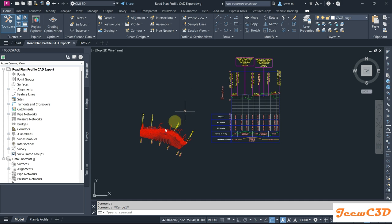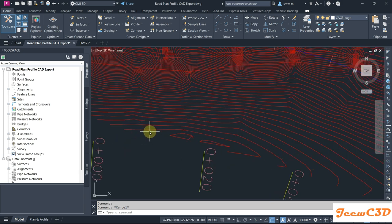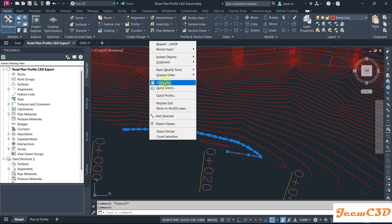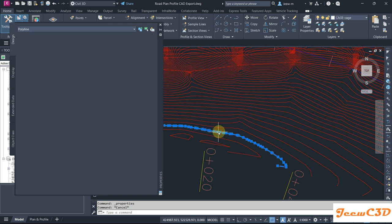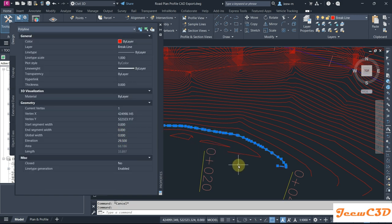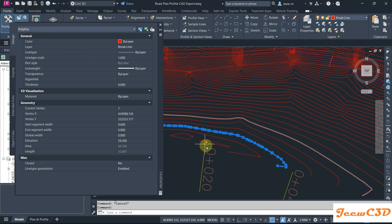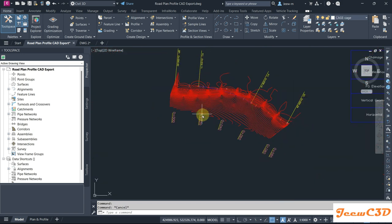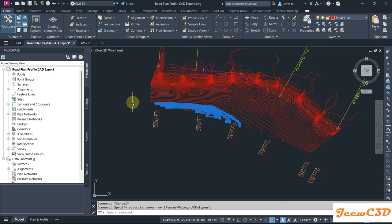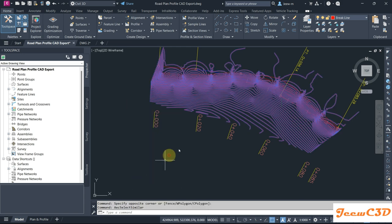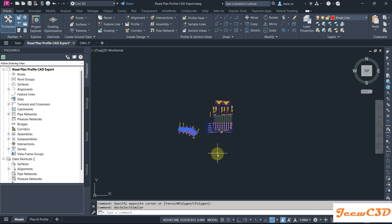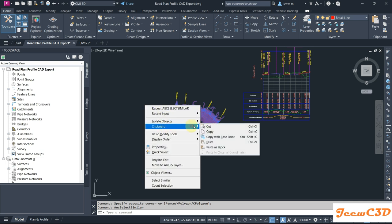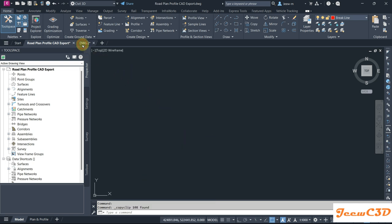To create the surface we have these contours. If you click one of these contours and right-click, go to Properties, you can see some elevation value. If you select another contour you see a different elevation — so these contours represent elevations and they are polylines. I select all these contours, go to Select Similar so it selects all the contours, making sure only the contours are selected. Then I right-click and use Clipboard Copy.